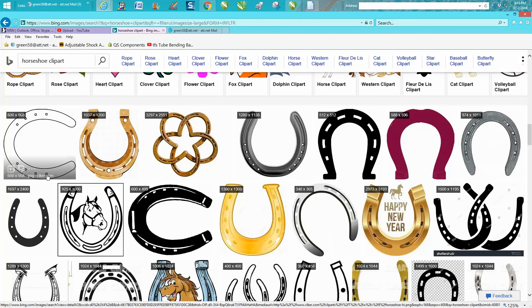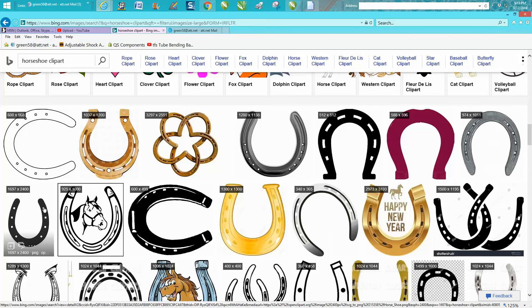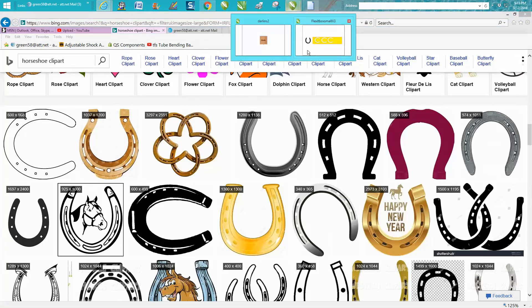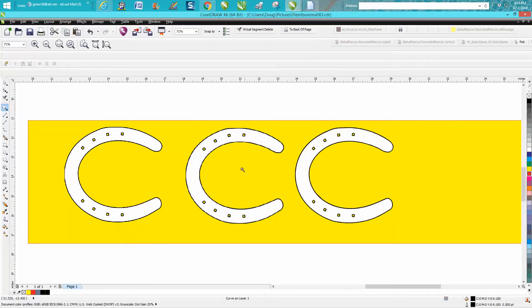Here's one that's 1697 by 2400 pixels—that's pretty big. Then just cut and paste it into CorelDraw.